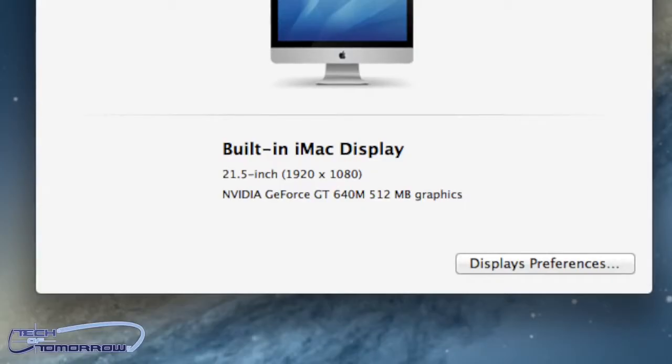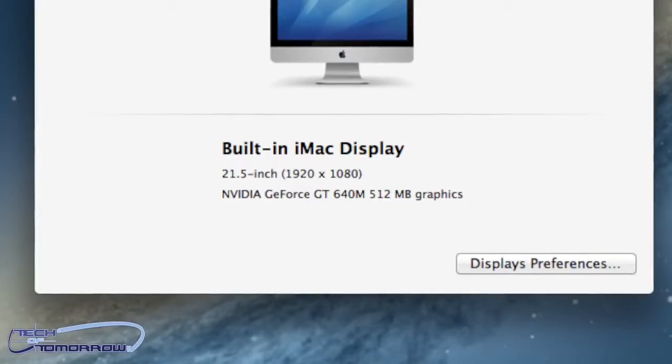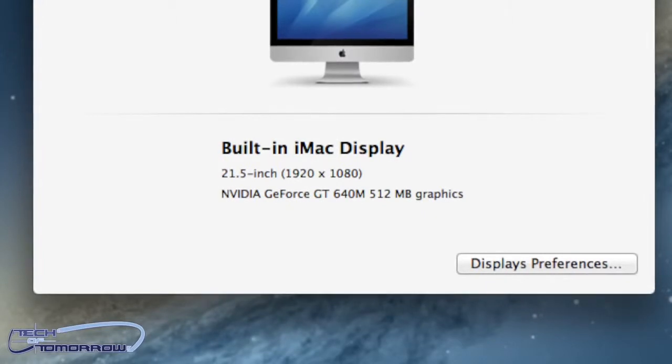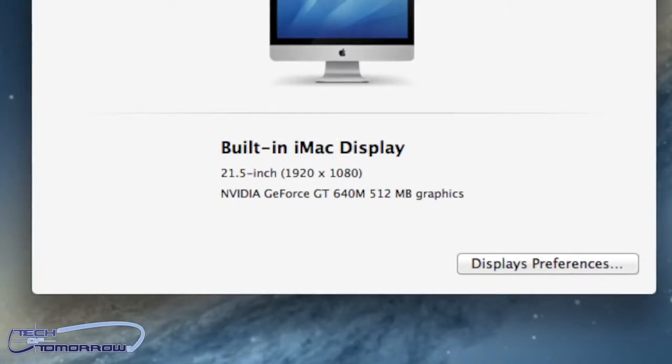Now, as far as graphics go, the unit that we're looking at today, the $1299, it features the GT 640 M with 512 megabytes of GDDR5 memory. Now, in the very expensive model, you can get a 650 M, but it still only has 512 megabytes of GDDR5 memory, not much of a real upgrade there whatsoever.